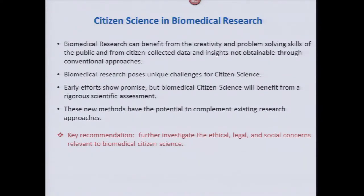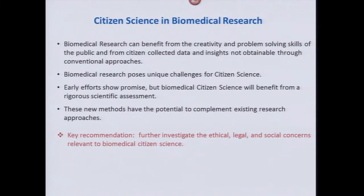What came out of that first workshop were some revelations and recommendations. The idea that biomedical research can really benefit from the creativity and problem-solving skills of the public, and from citizen-collected data and insights not obtainable through conventional approaches. We don't think of these approaches as displacing current methods — nothing's going to replace double-blind clinical trials, for example — but they have the potential to enable research that isn't doable in other ways. Biomedical research also poses unique challenges for citizen science: privacy issues unlike in astronomy, and technical questions around accuracy of public-collected data.